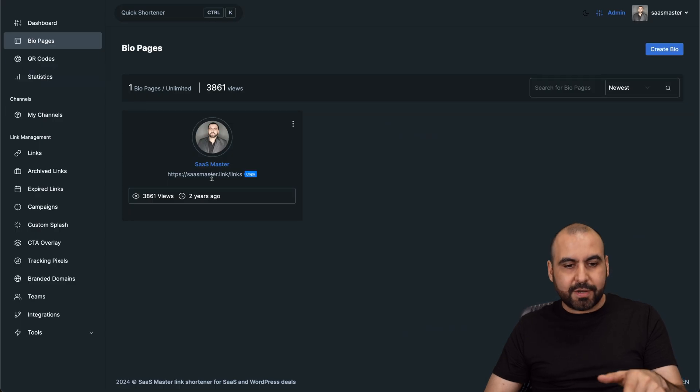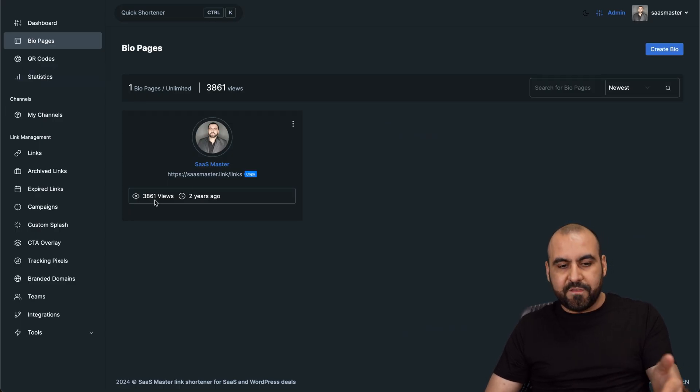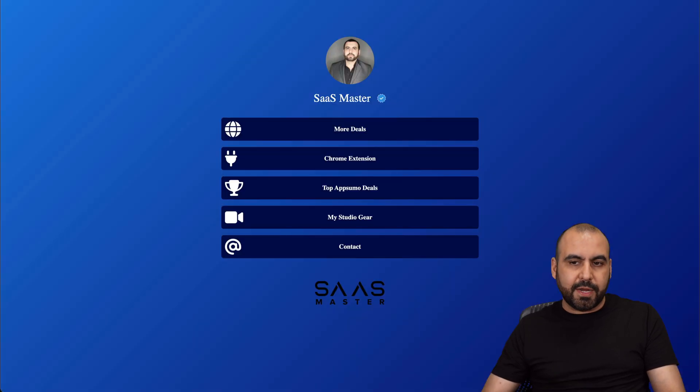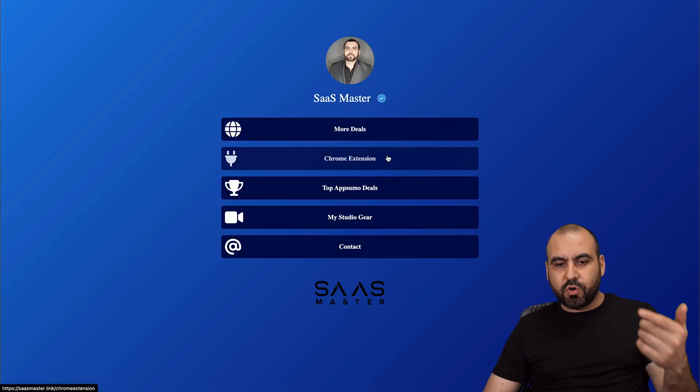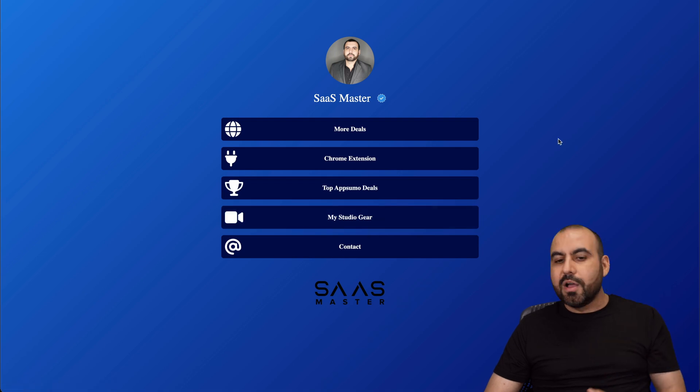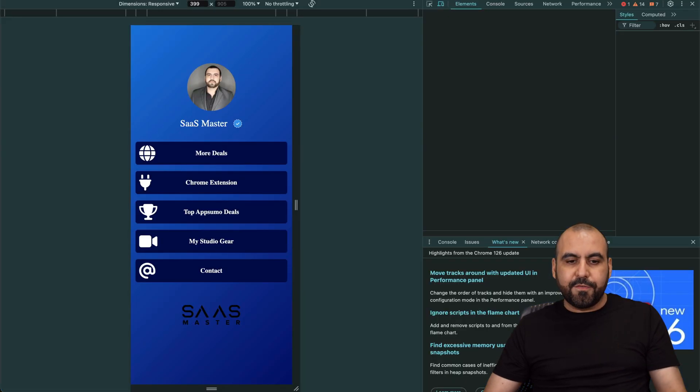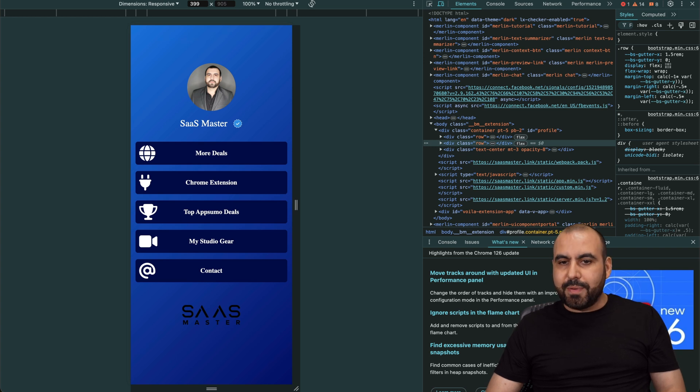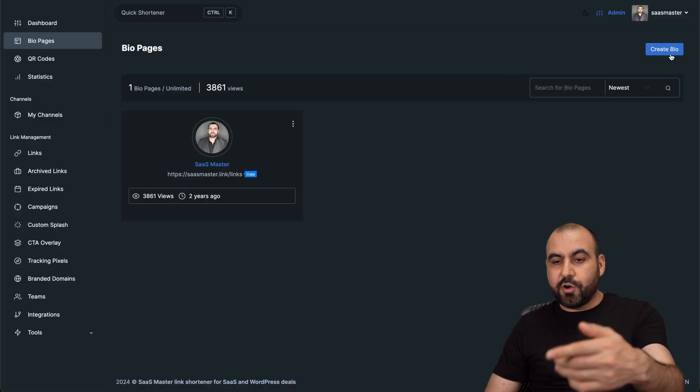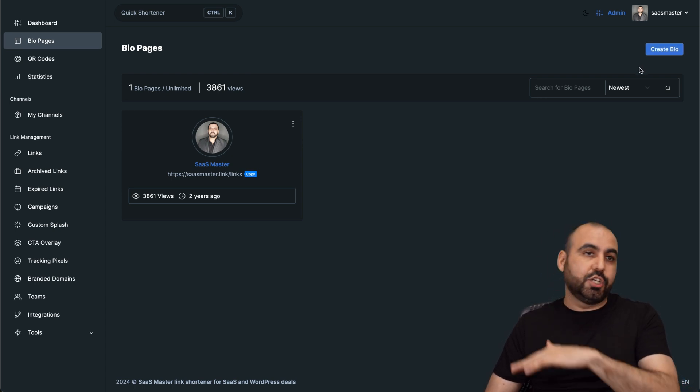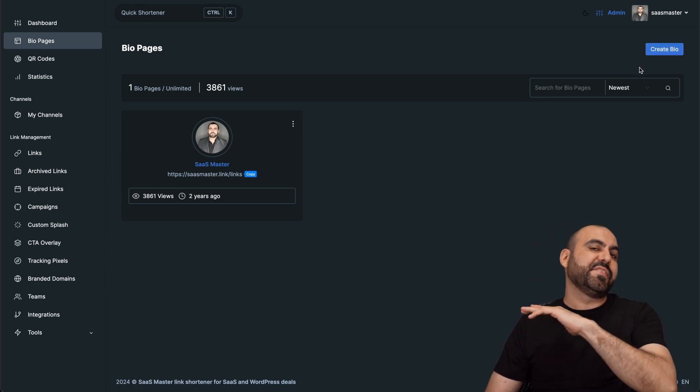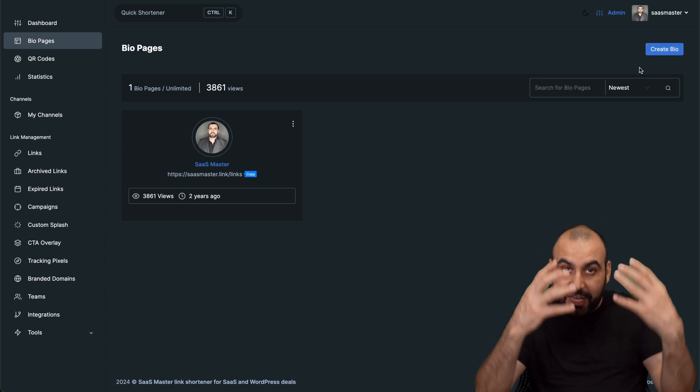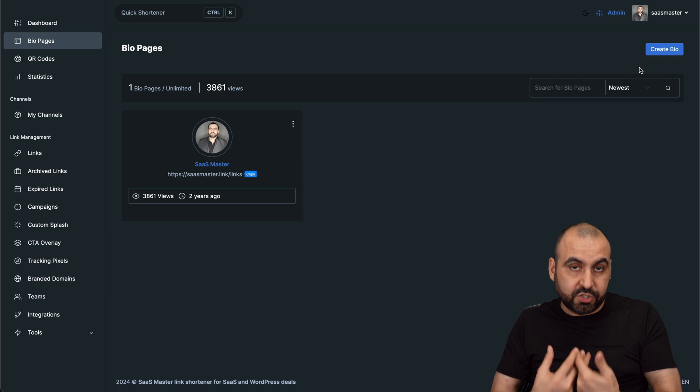I'm able to create pages. For example, this right here has 3,861 views. I created this one two years ago. And if I go ahead and open this up right here, here it is. More deals, Chrome extension. And it's just something that I created. Obviously, this is not a mobile view. But if you're into mobile, you're going to view it like this. So it's a pretty cool way to create bio links here with this one. And you can create as many as you want and shorten as many links as you want and receive as many clicks as you want because these files are hosted on your hosting service.